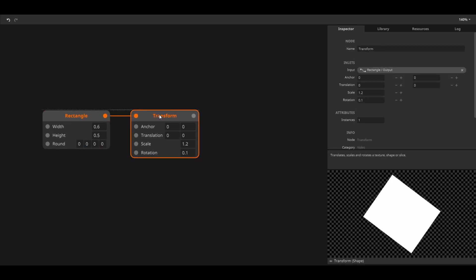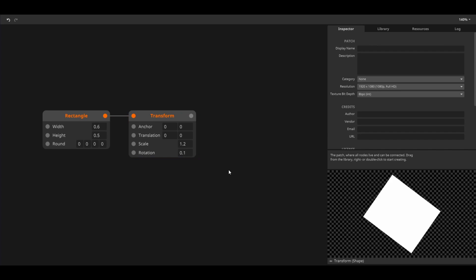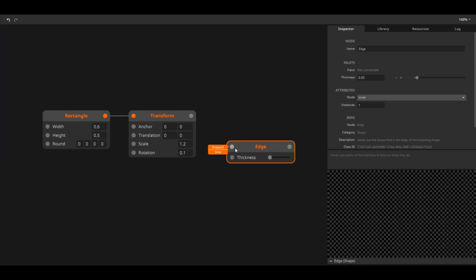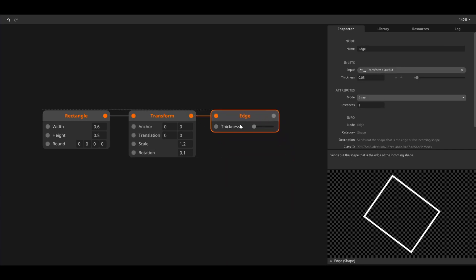Next I'll create a shape effect. These are special kinds of effects in that they only work on shapes. I really like the edge effect so let's run with that. The edge effect creates an outline of the shape.